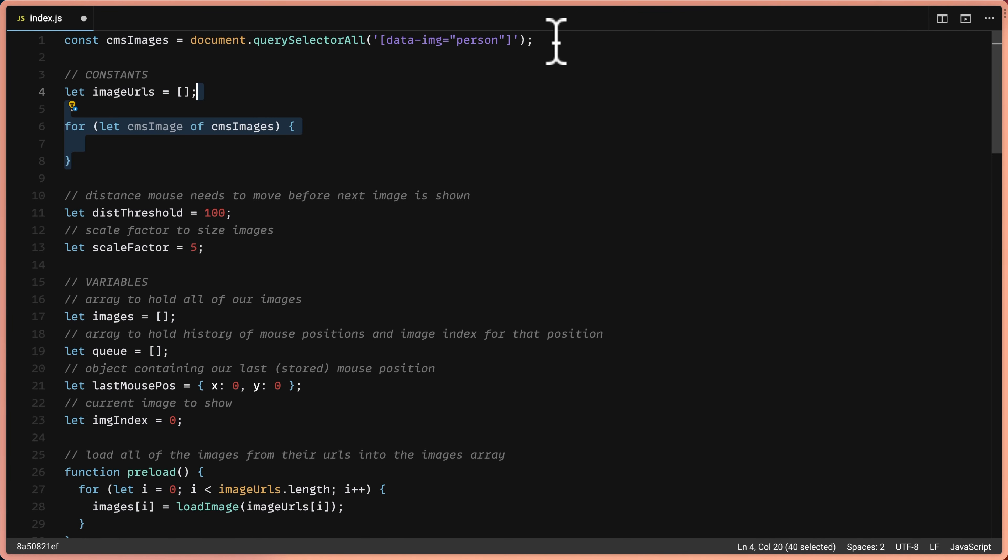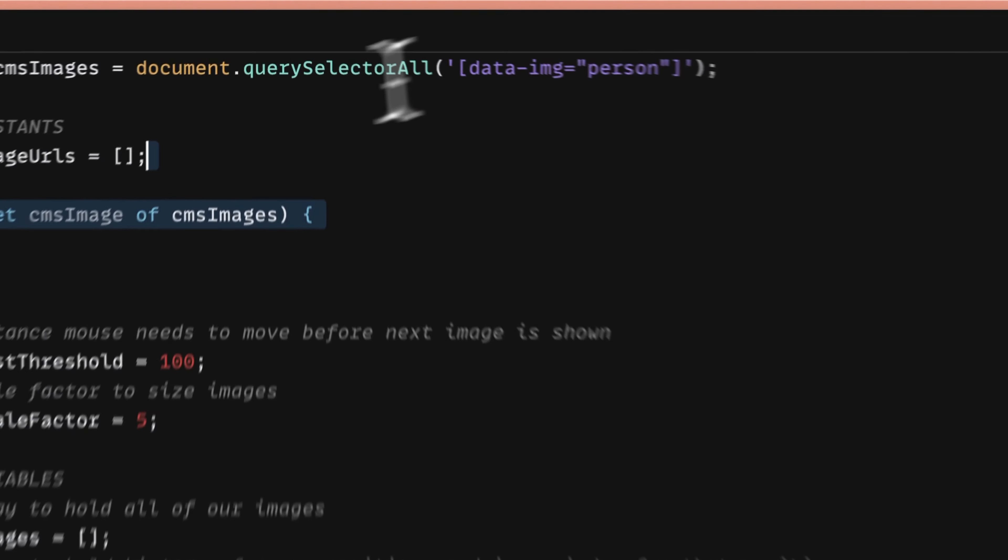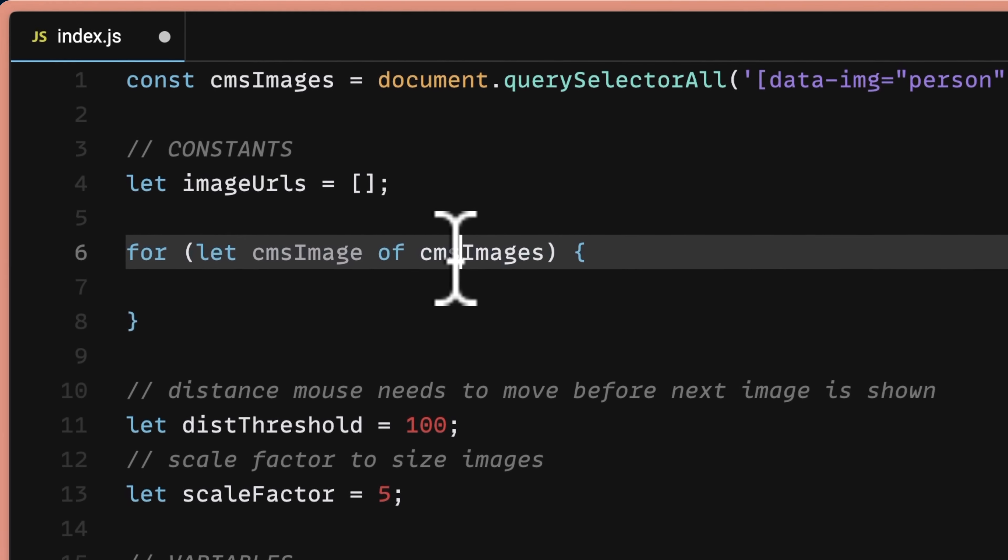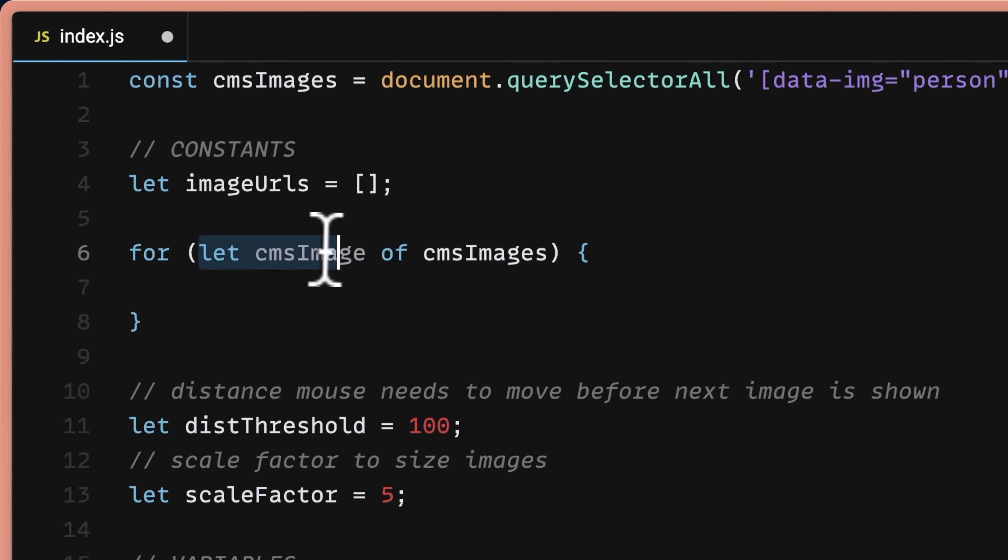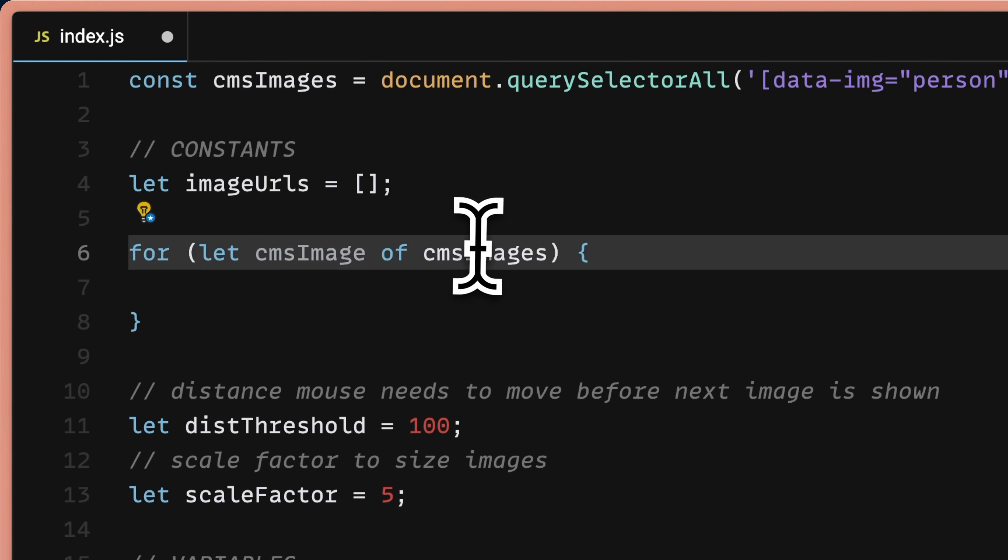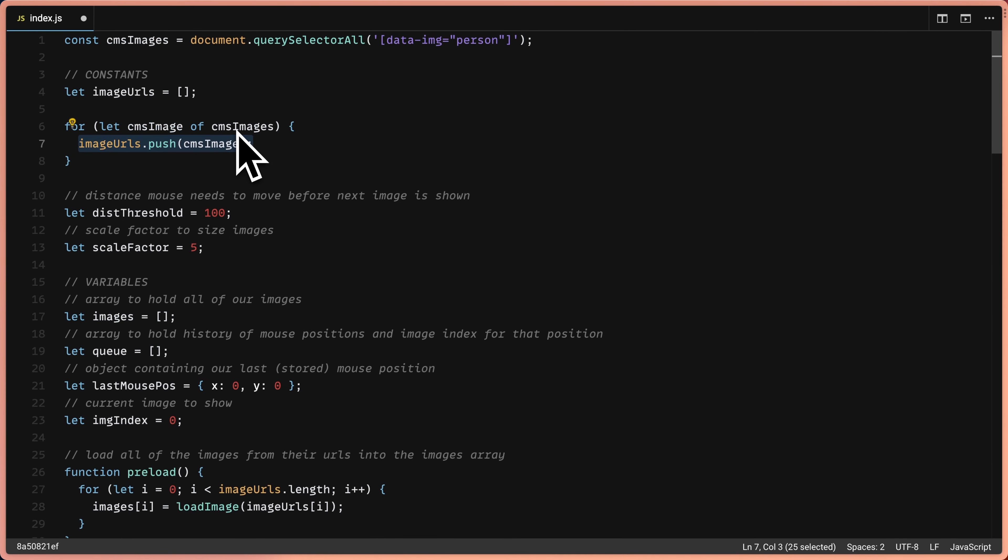Next, we'll create a for loop and we want to loop through all of the images that are in this CMS images variable. So we're going to say for let CMS image of CMS images. And what we're doing here is we're creating a new variable. And this for loop syntax is a way of getting each individual image out of CMS images.